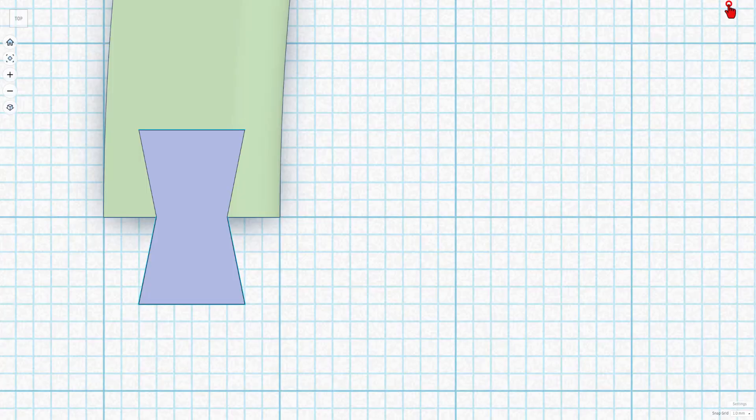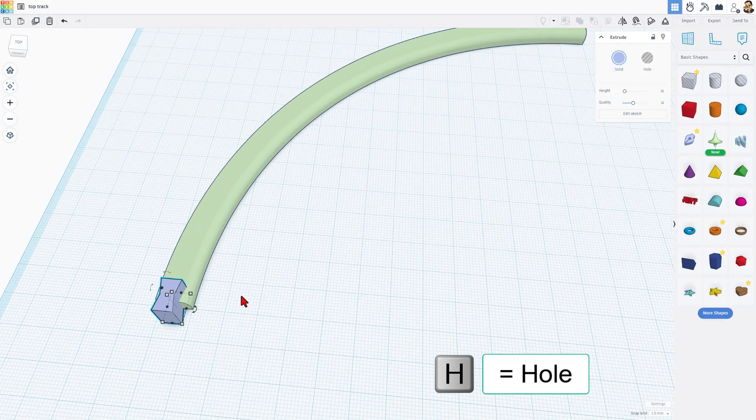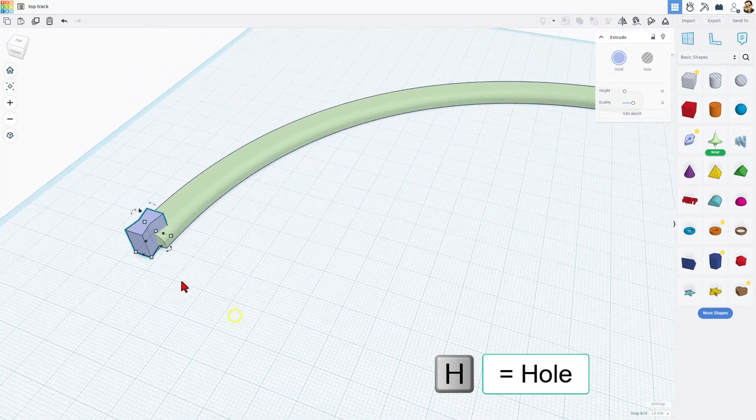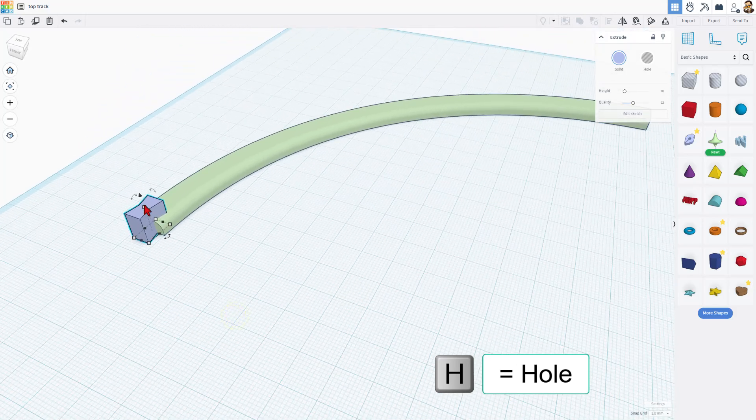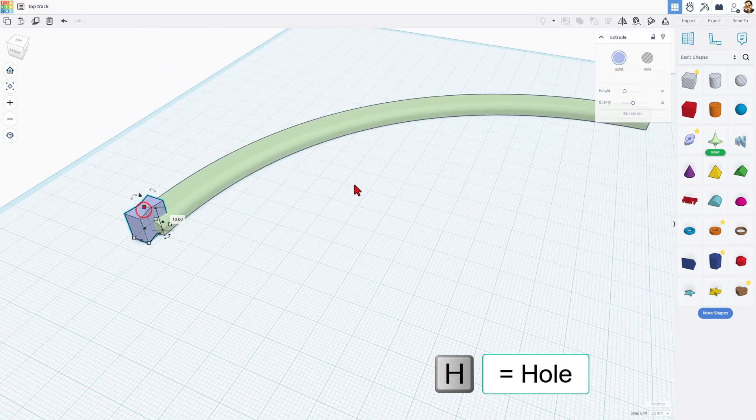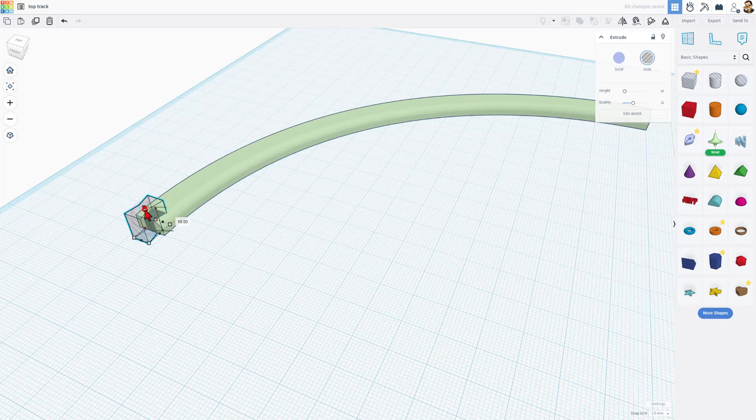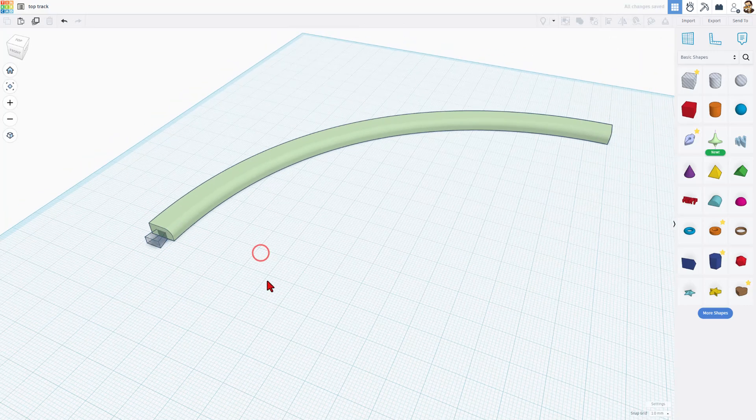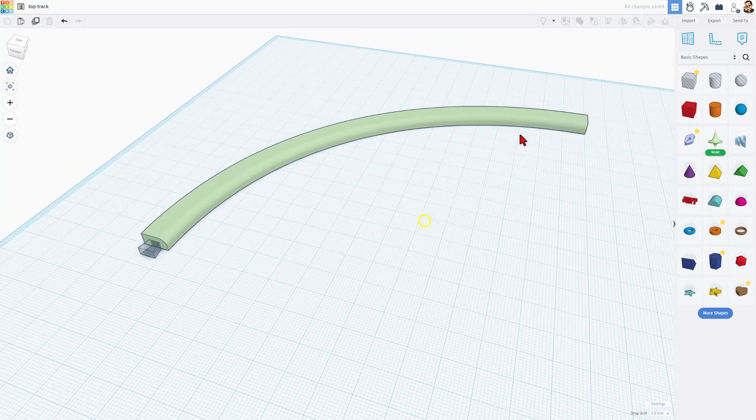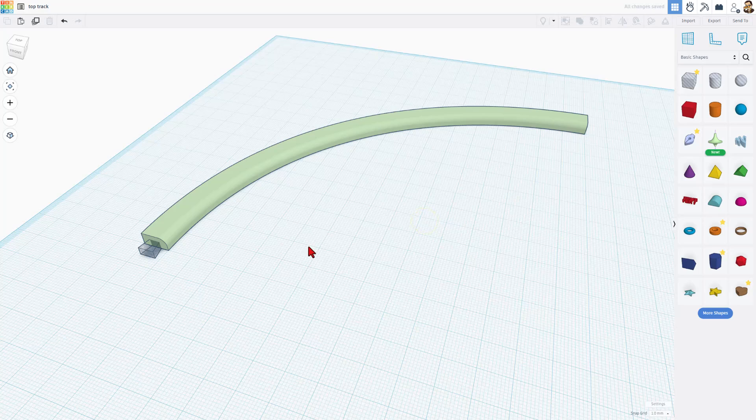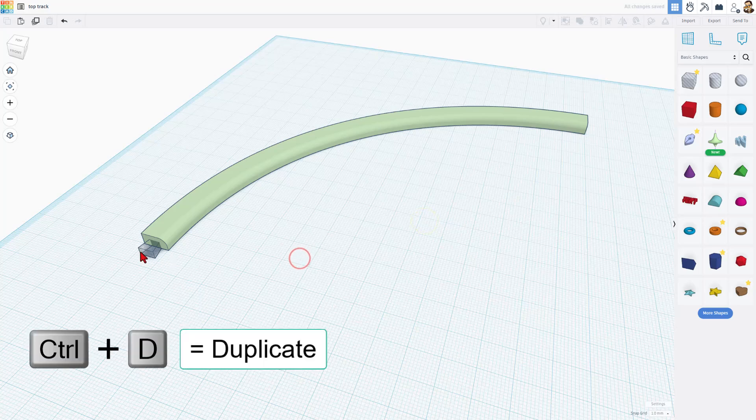That is our part. You can simply hit finish sketch, and that piece is built. Now we do want to make it a hole. We're also going to change the height to three millimeters and press enter.